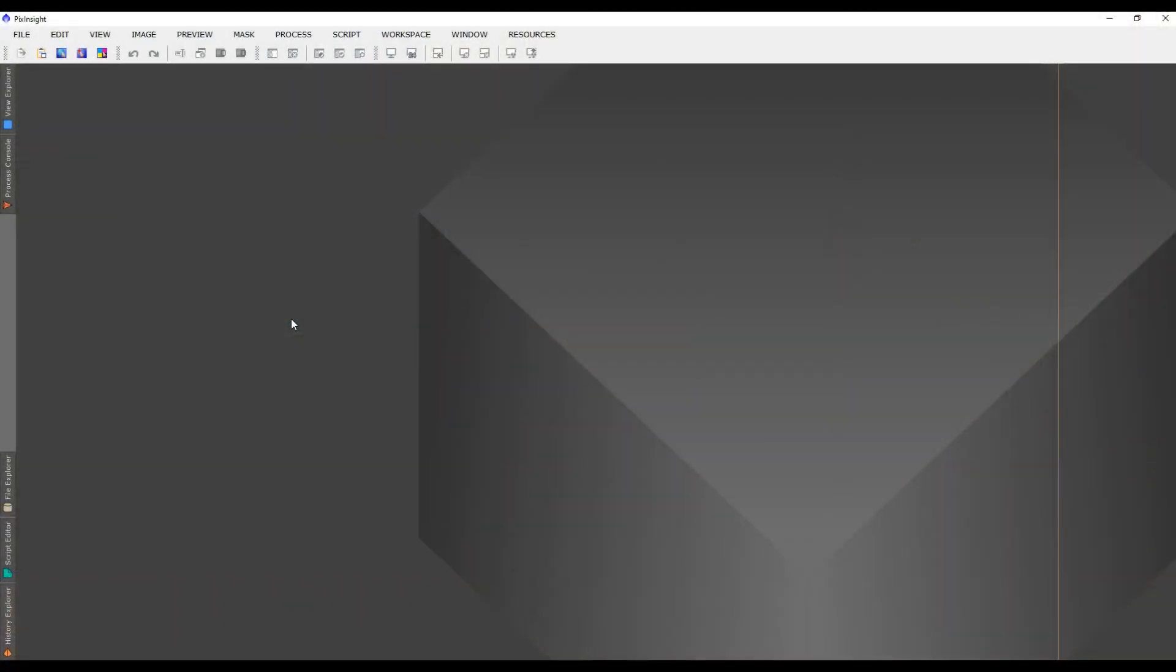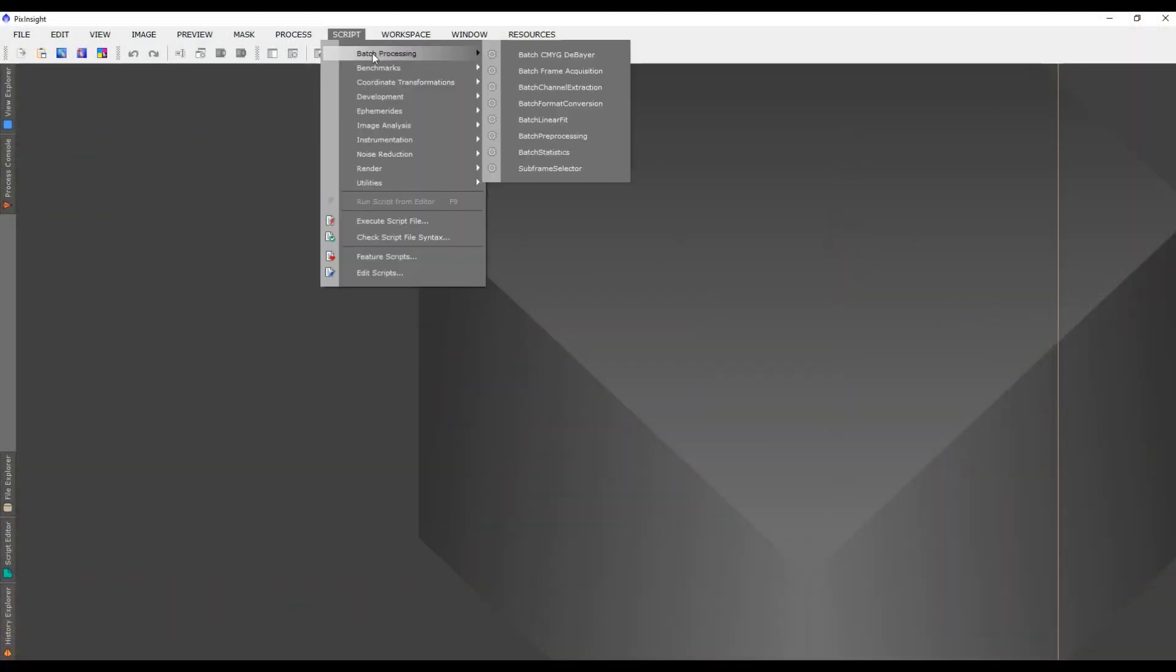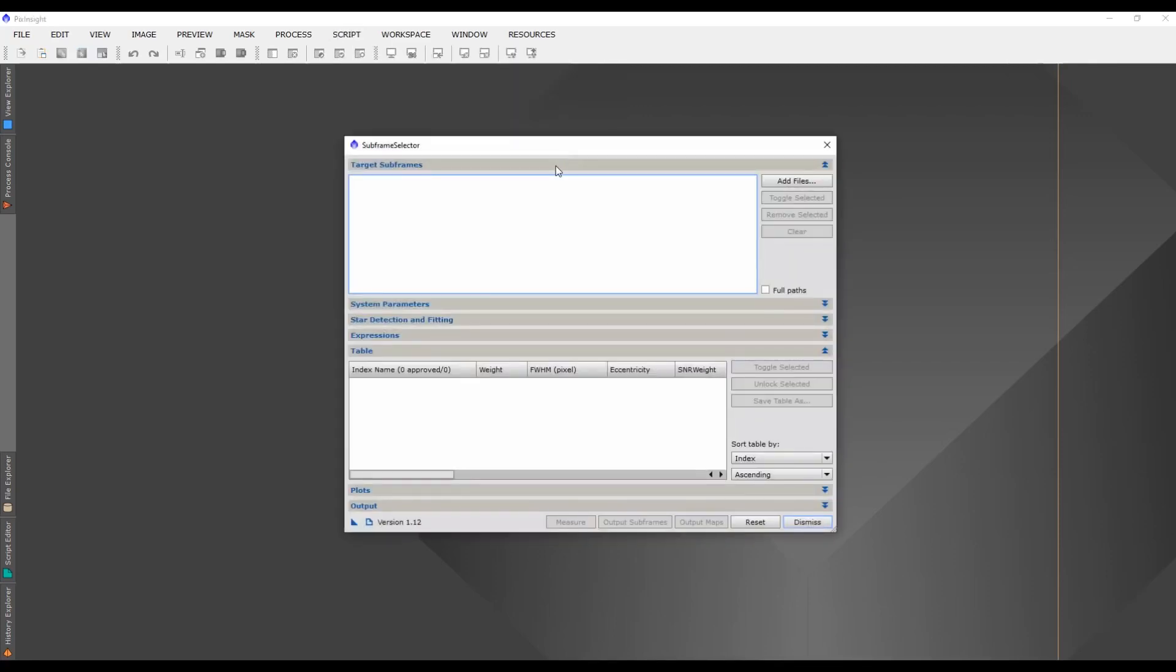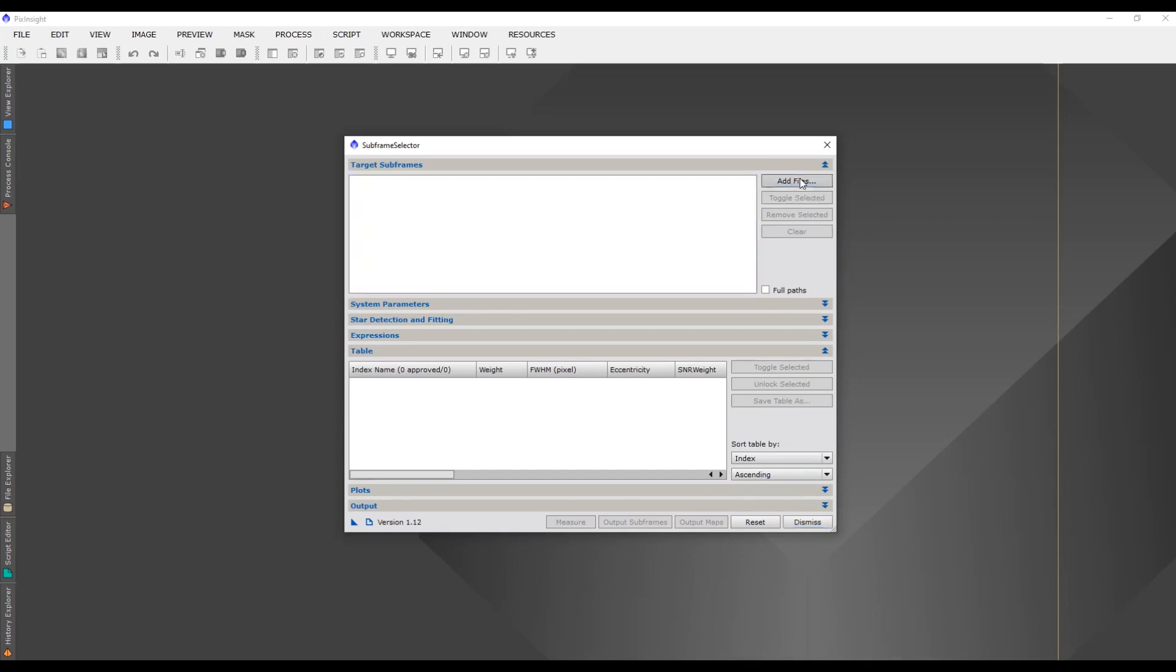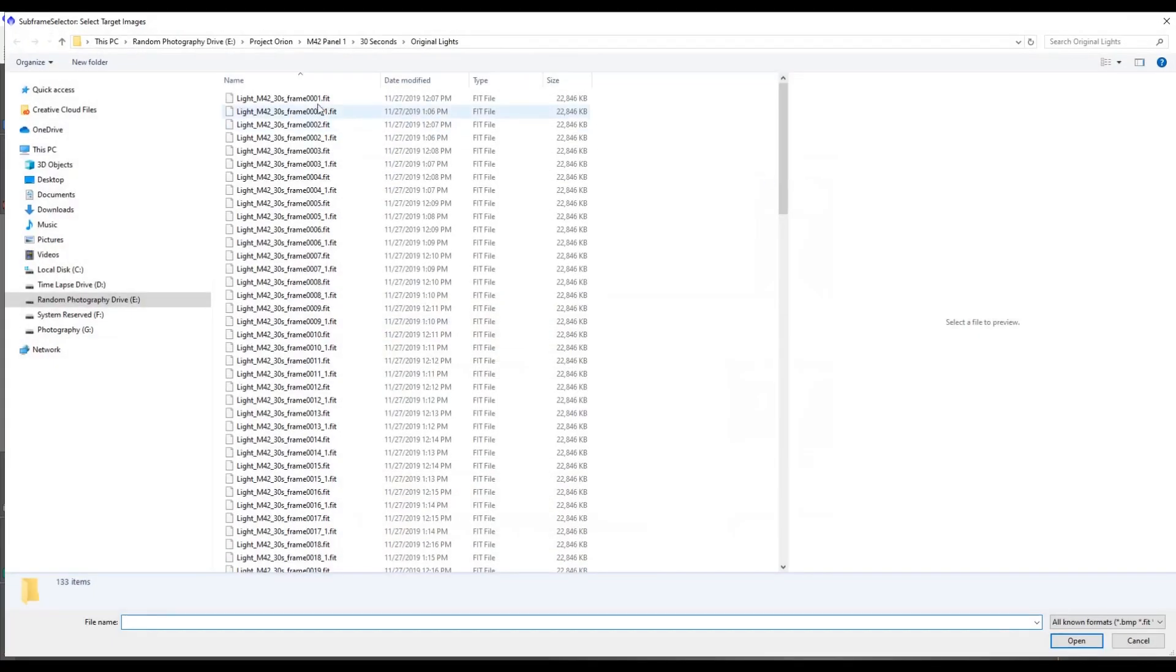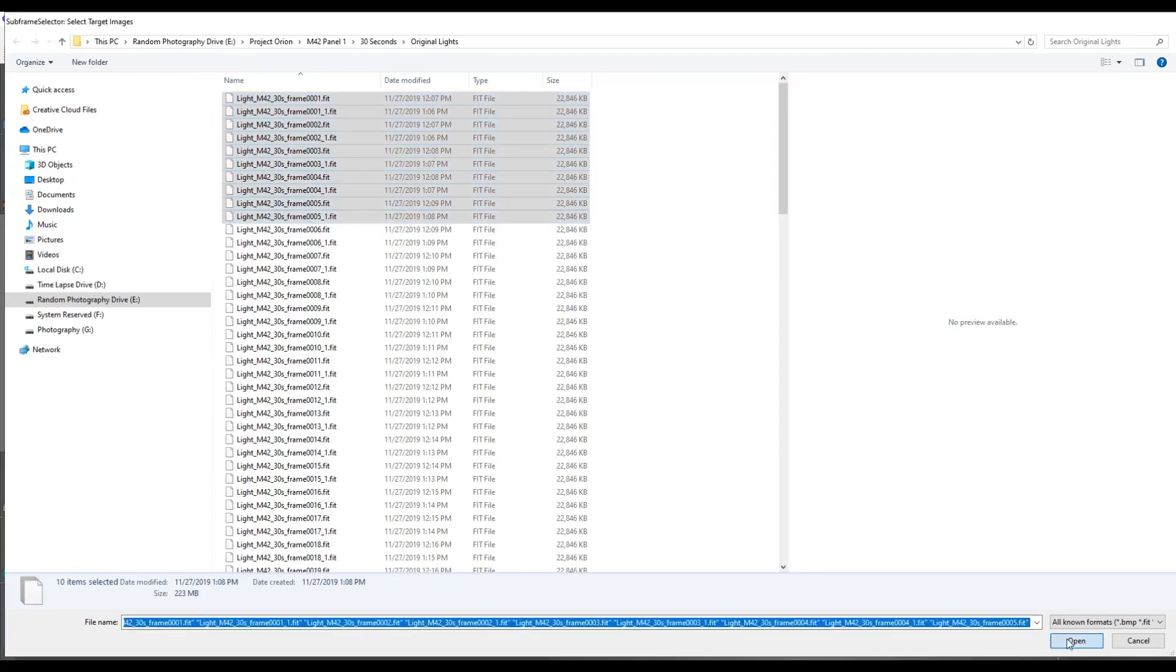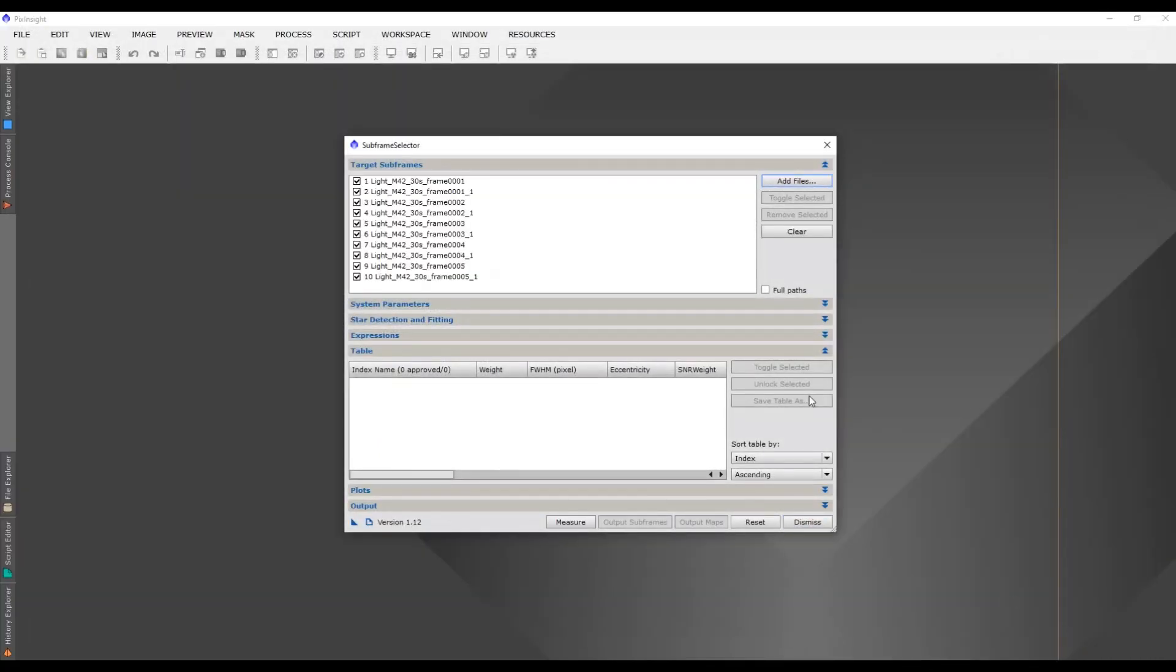With PixInsight all loaded up, I'm going to head to Script, Batch Processing, and Subframe Selector. This is where we're going to start picking the best frames. Just come over here to Add Files, and I'm going to add 10 frames, click Open, and here they are.